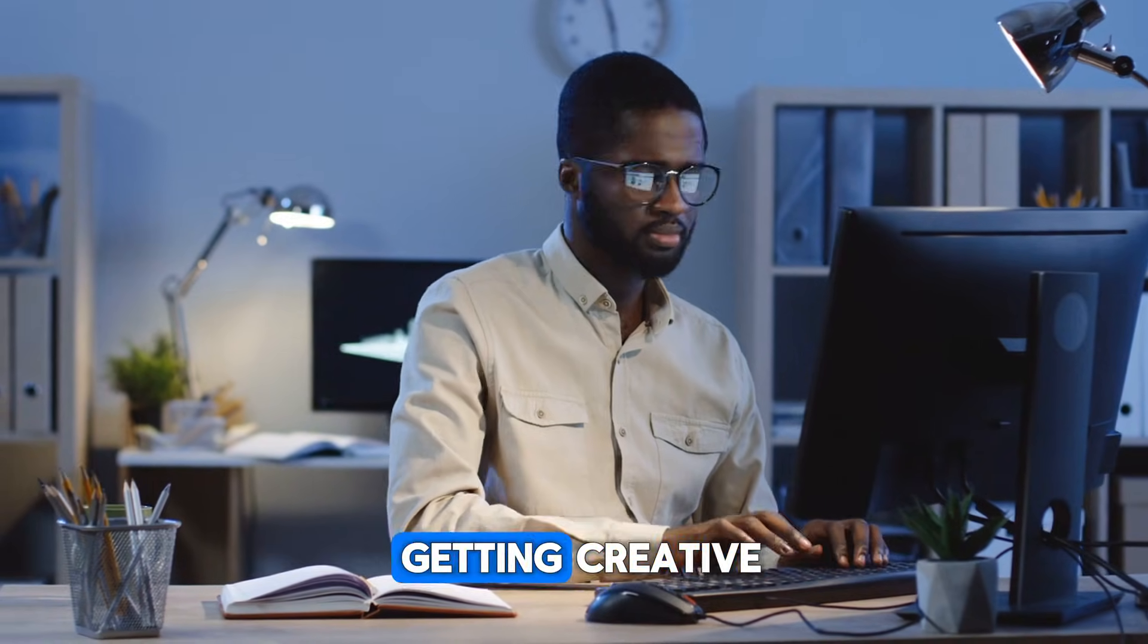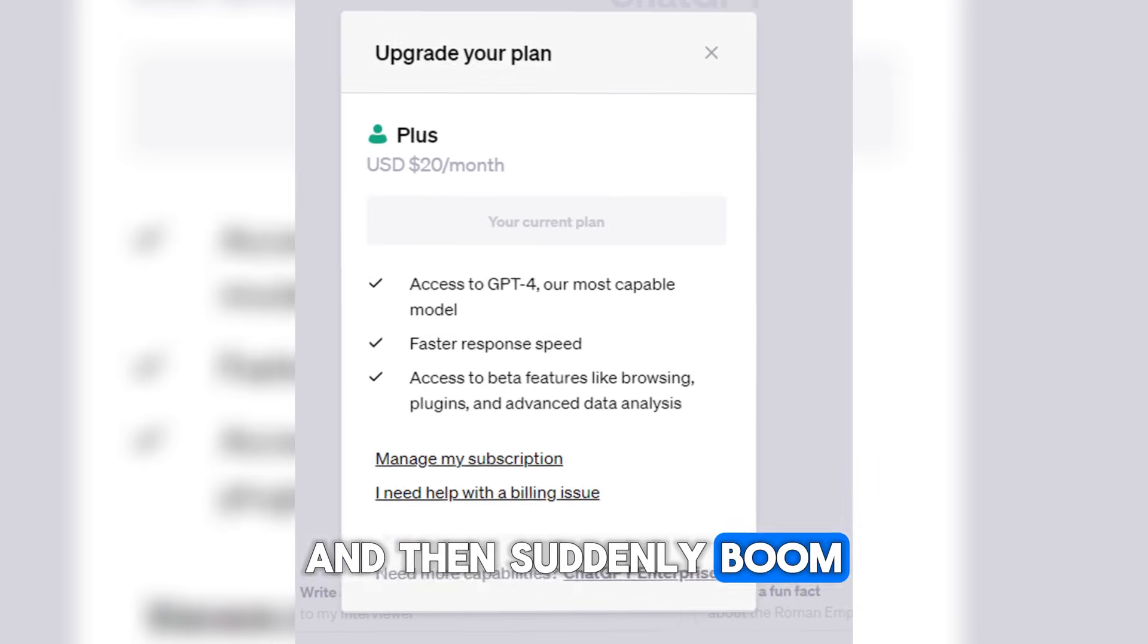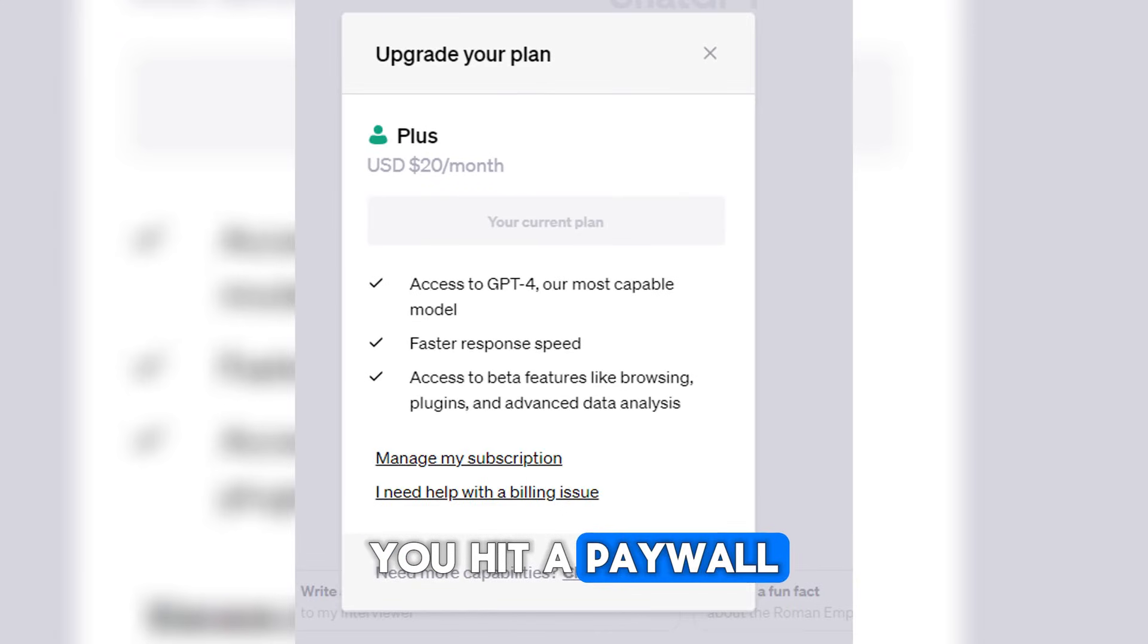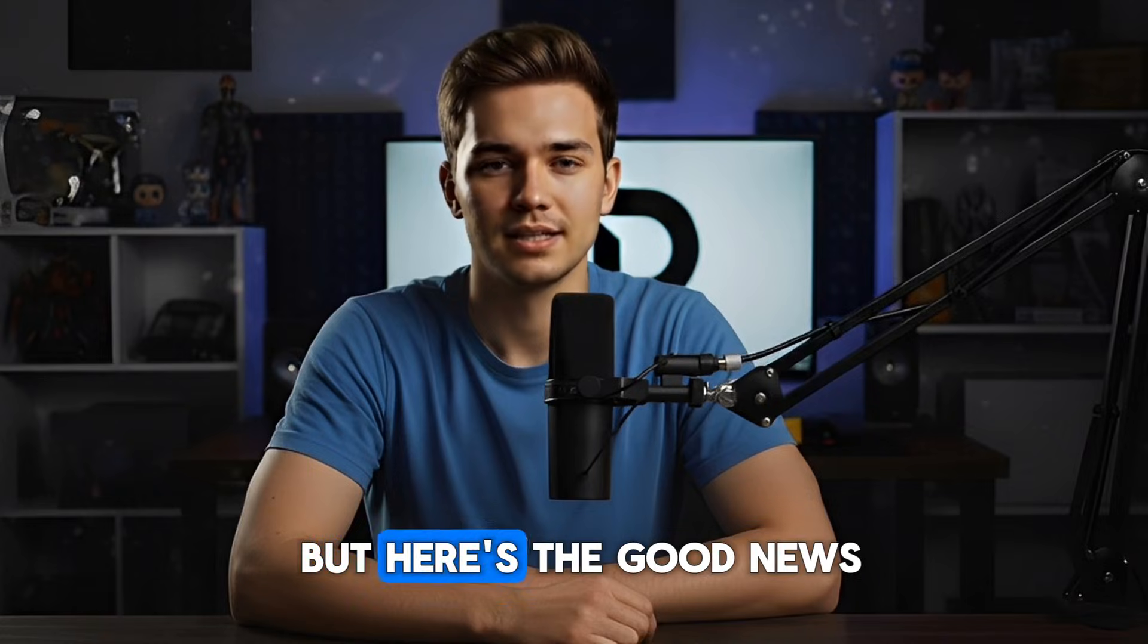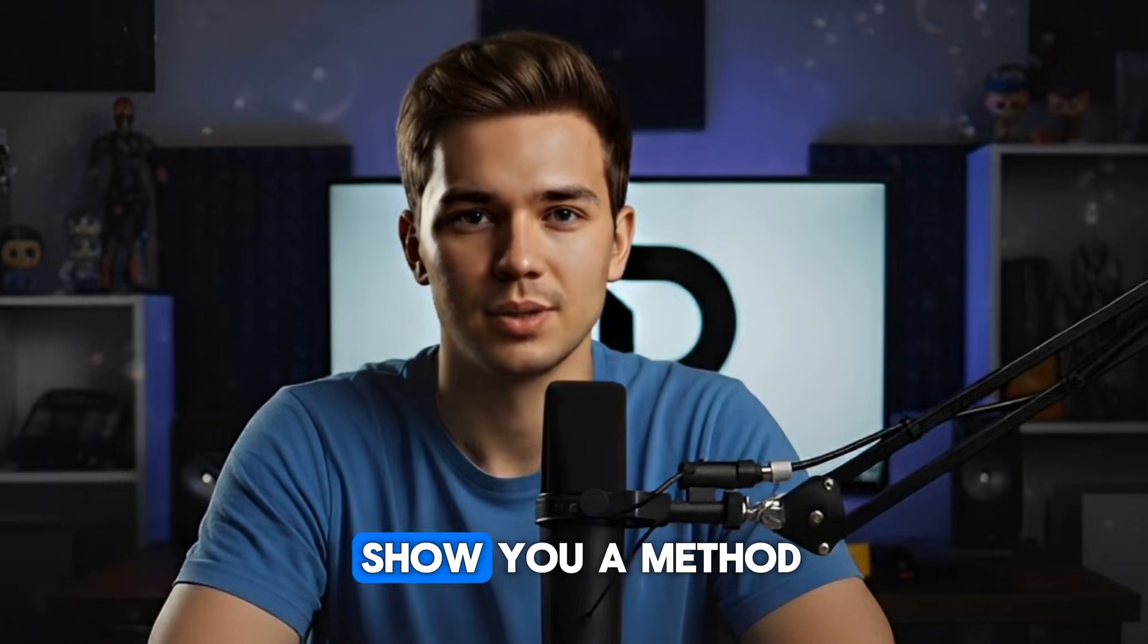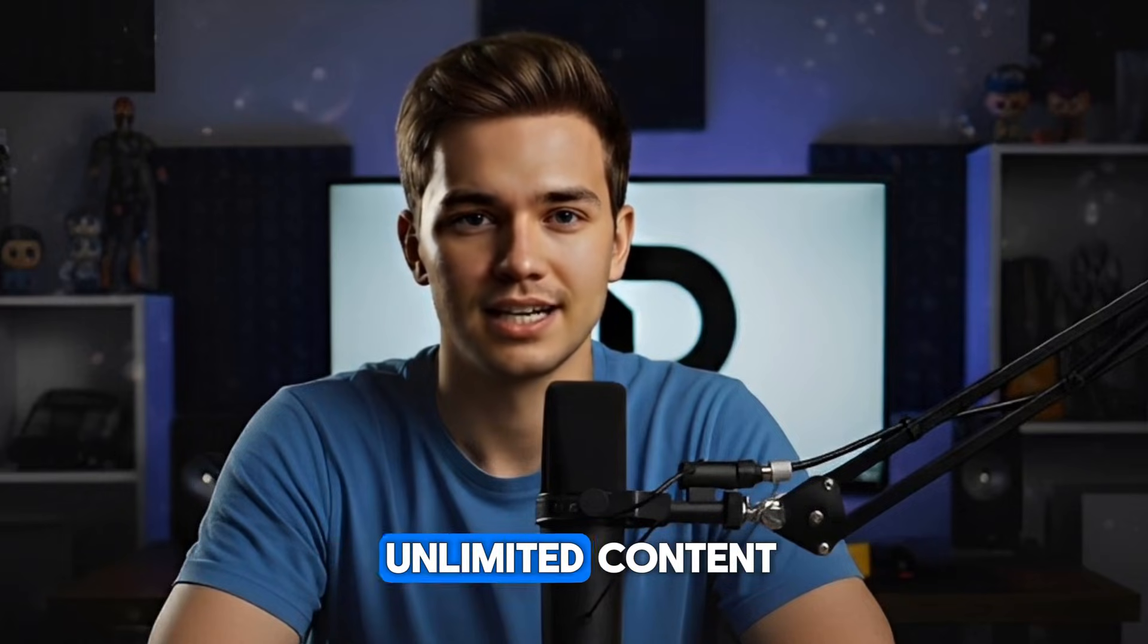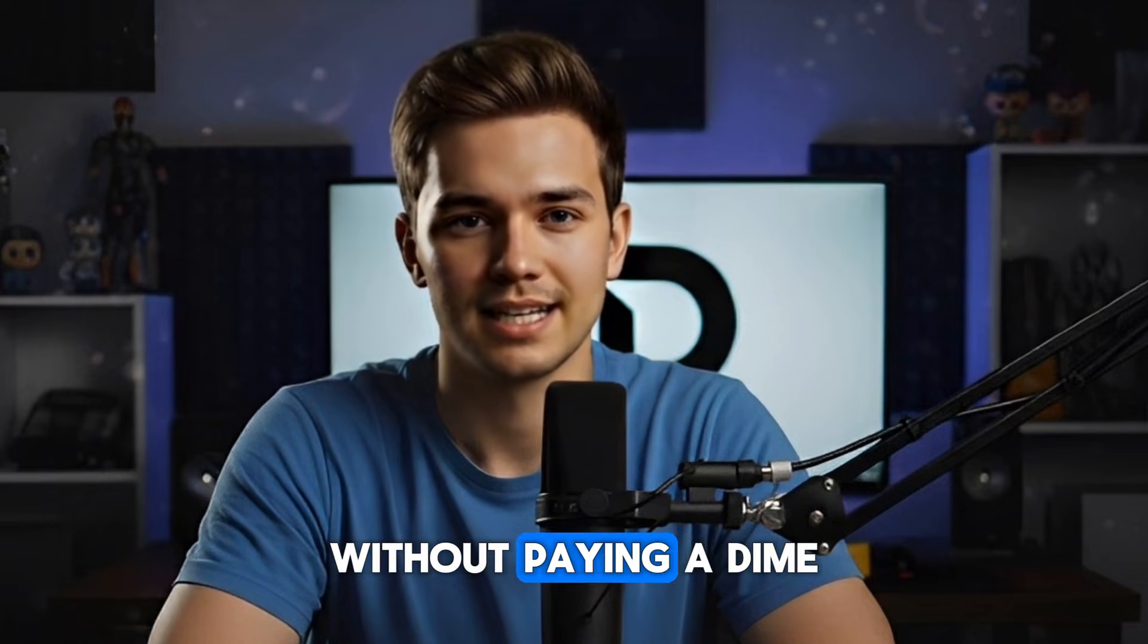Especially when you're just getting creative, and then suddenly, boom, you hit a paywall. But here's the good news. Today, I'm going to show you a method that lets you generate unlimited content without paying a dime.